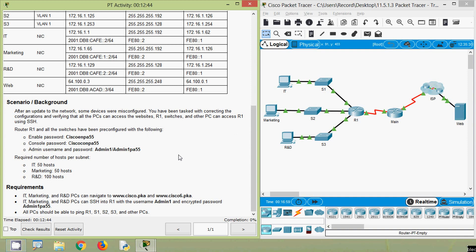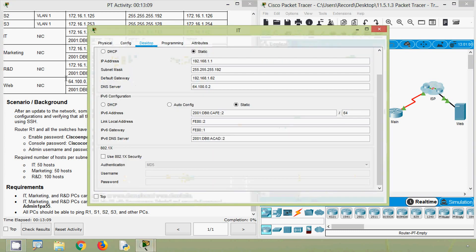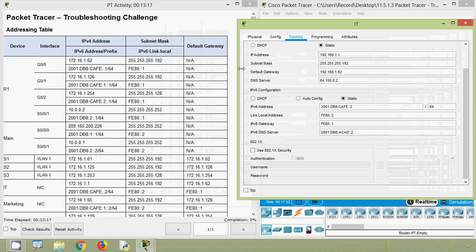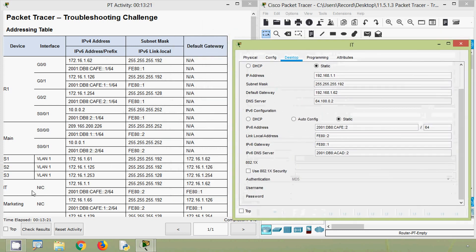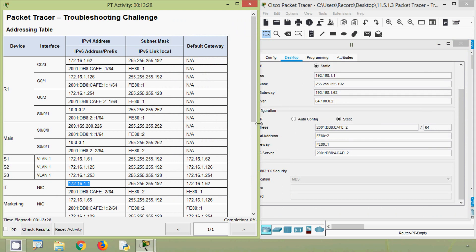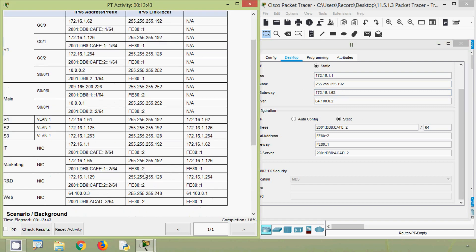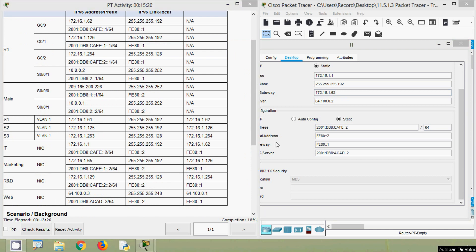First we are going to reconfigure all the misconfigured devices. We will verify the IP address on PC-IT, coming to IP configuration and the addressing table. Here we can see the device IT - the IP address specified is 172.16.1.1, which we will set. The subnet mask is correct, but the default gateway is incorrect so we will correct it. Coming to the IPv6 configuration, it's configured correctly.